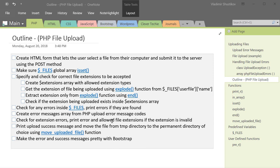Here's the outline of all the steps that we're going to be completing to create our PHP file upload. The first step is to create an HTML form that lets the user select a file from their computer and submit it to the server using the POST method.